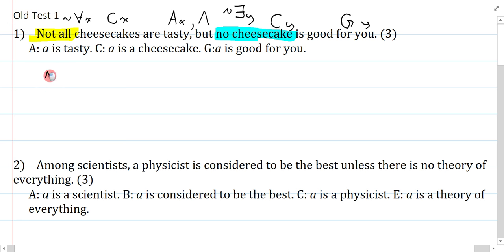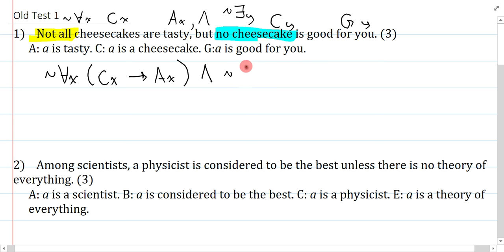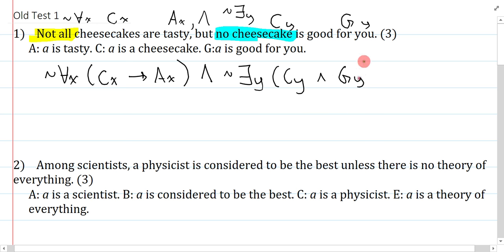Not all cheesecakes are tasty is: it's not the case that for everything, if you were a cheesecake, then you are tasty. I used the canonical form of the universal. And — which is 'but' — no cheesecake is good for you: it's not the case that there exists something which is a cheesecake and is good for you.